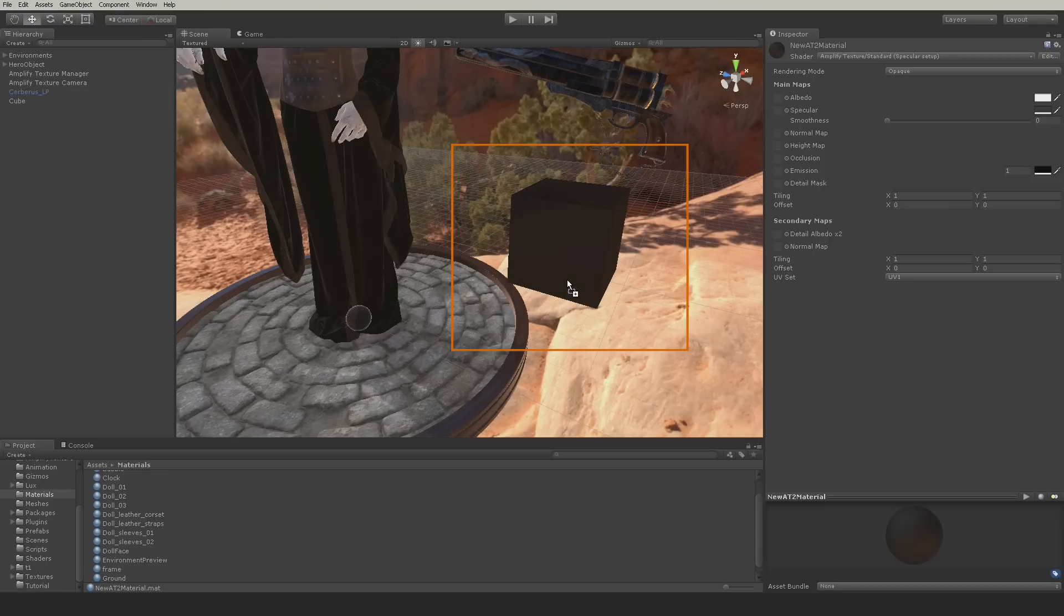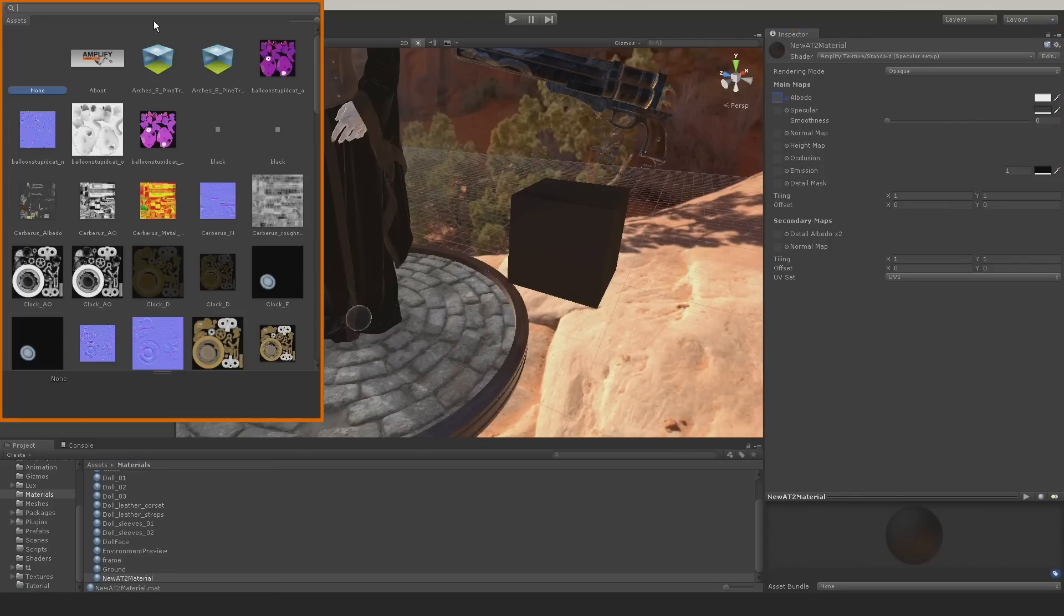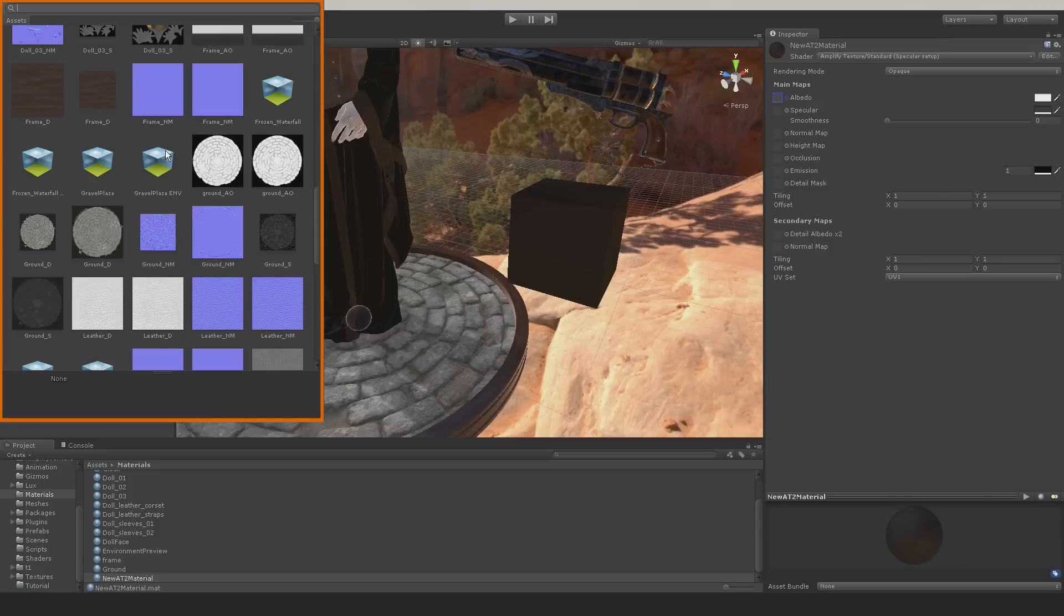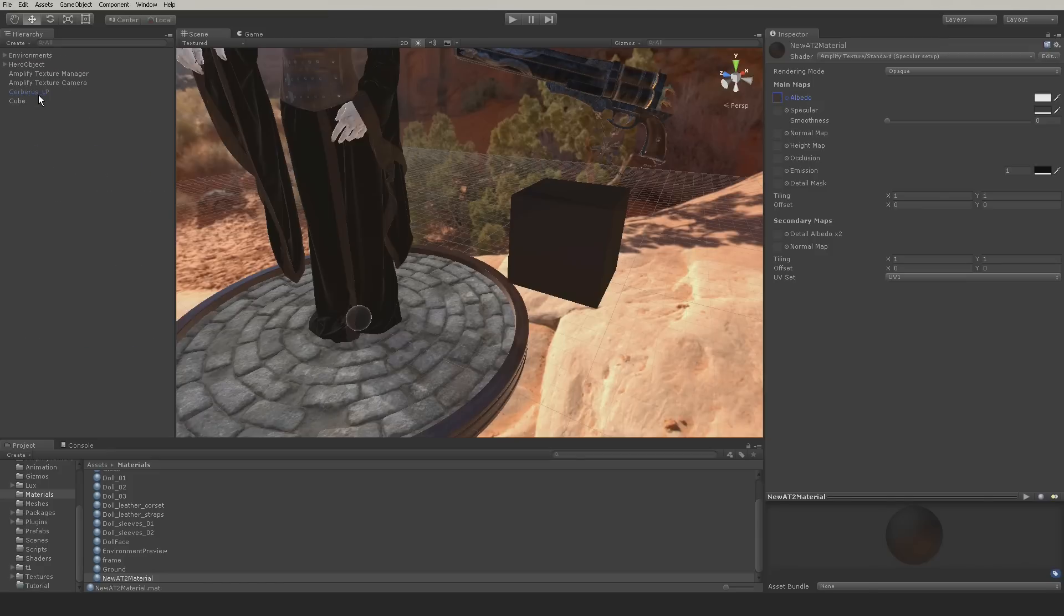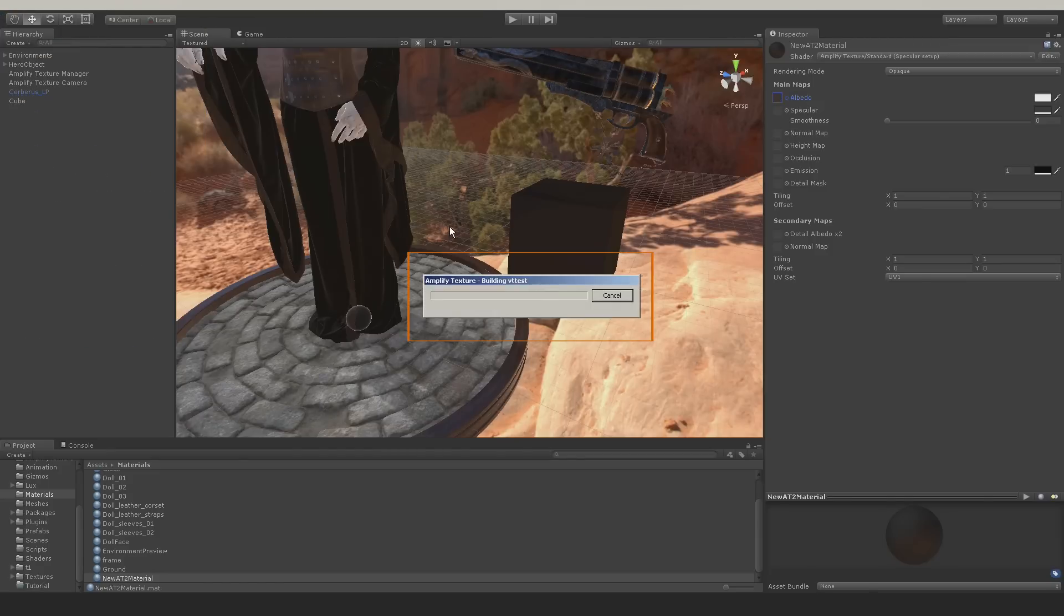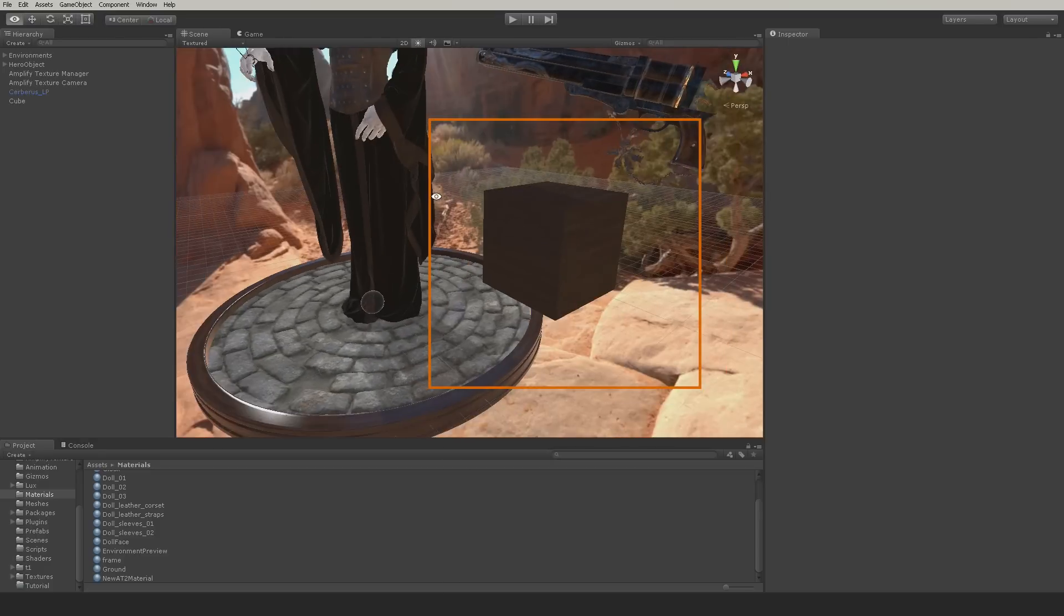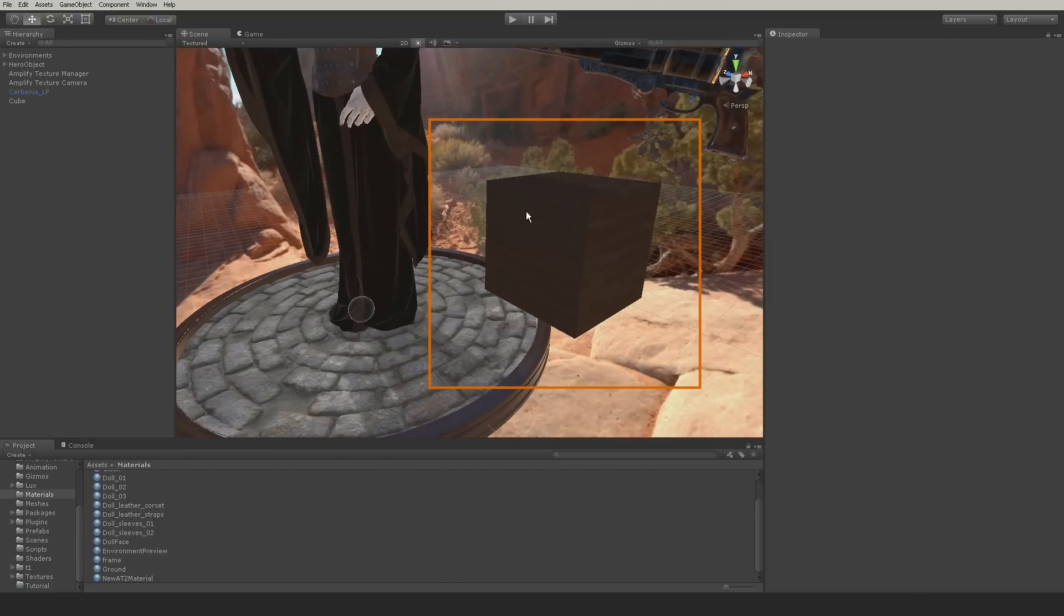When you add new Amplify Texture 2 materials to your scene, the Virtual Texture must be updated. To do so, you simply have to trigger the Virtual Texture build process by saving your scene, either in the menu or using the keyboard shortcut Ctrl-S on Windows, or Command-S on a Mac.